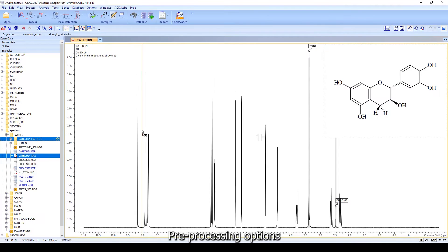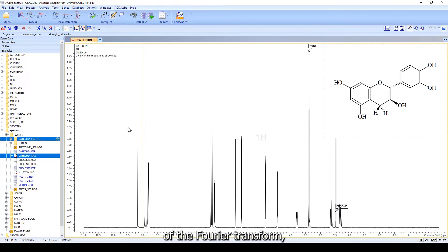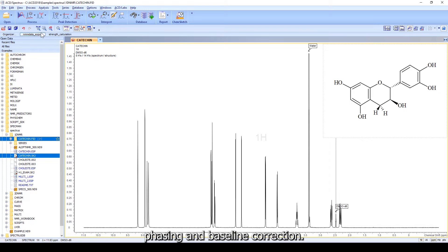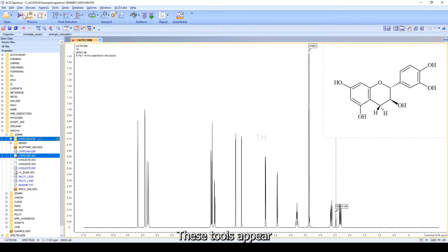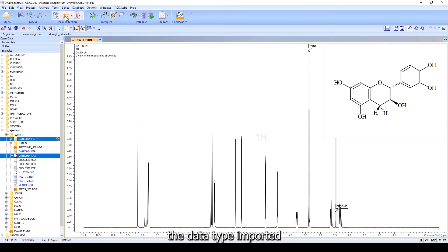Pre-processing options have already taken care of the Fourier transform, phasing, and baseline correction. These tools appear once the software recognizes the data type imported.